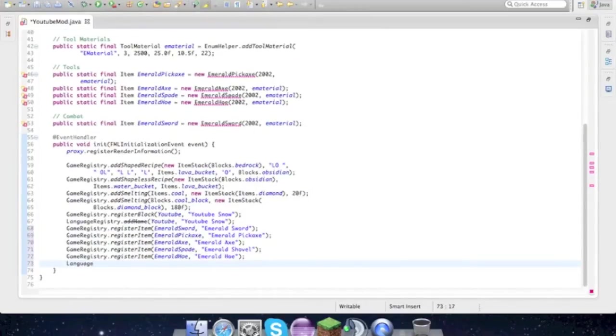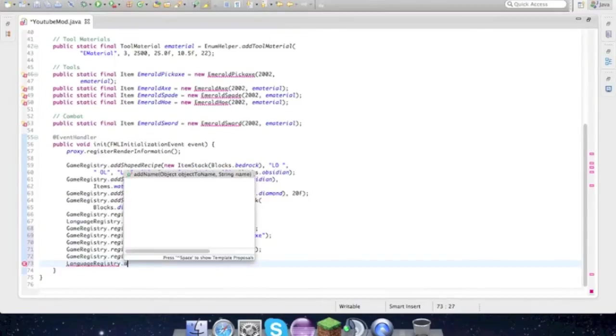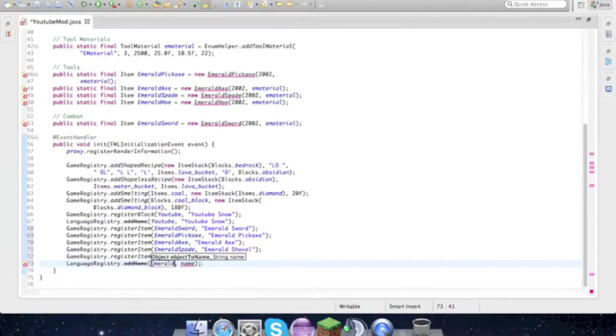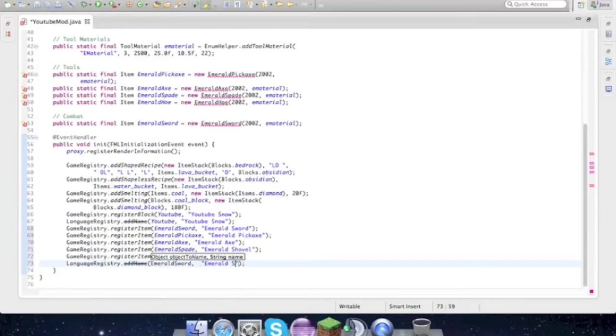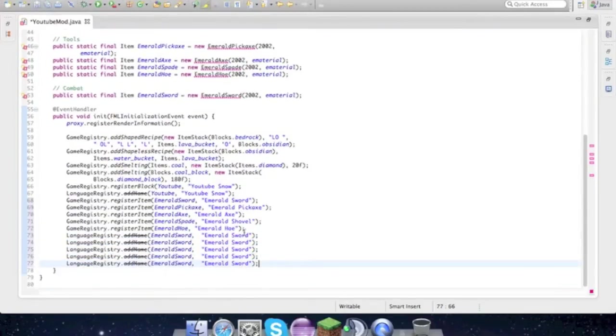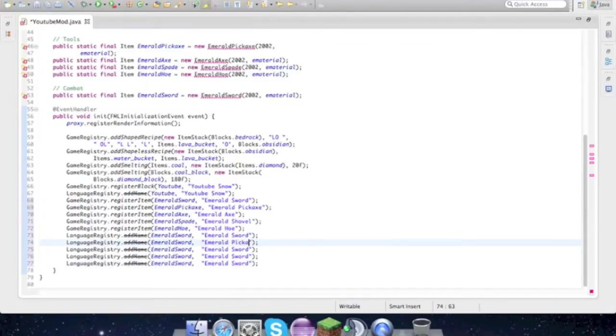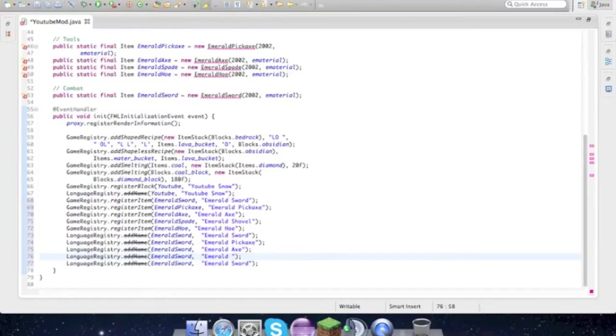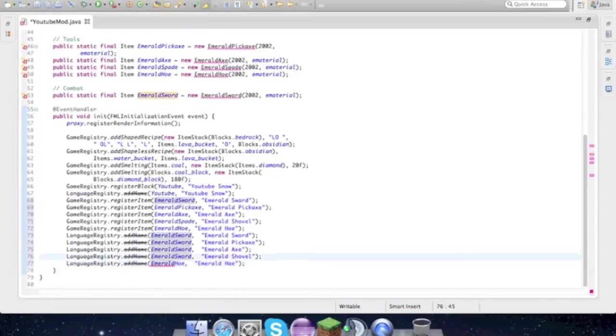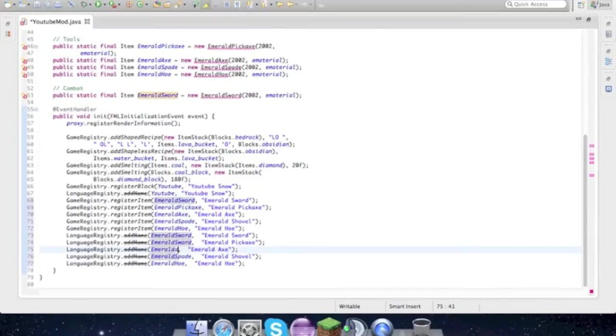Language registry dot add name. Object to name would be the emerald sword and we name it, guess what, emerald sword. Okay so now we could just paste that again one, two, three, four times. Emerald pickaxe, axe. You can name it whatever you want, I'm just naming it what it is in Minecraft and all that, but you guys could give it your own awesome name if you want.